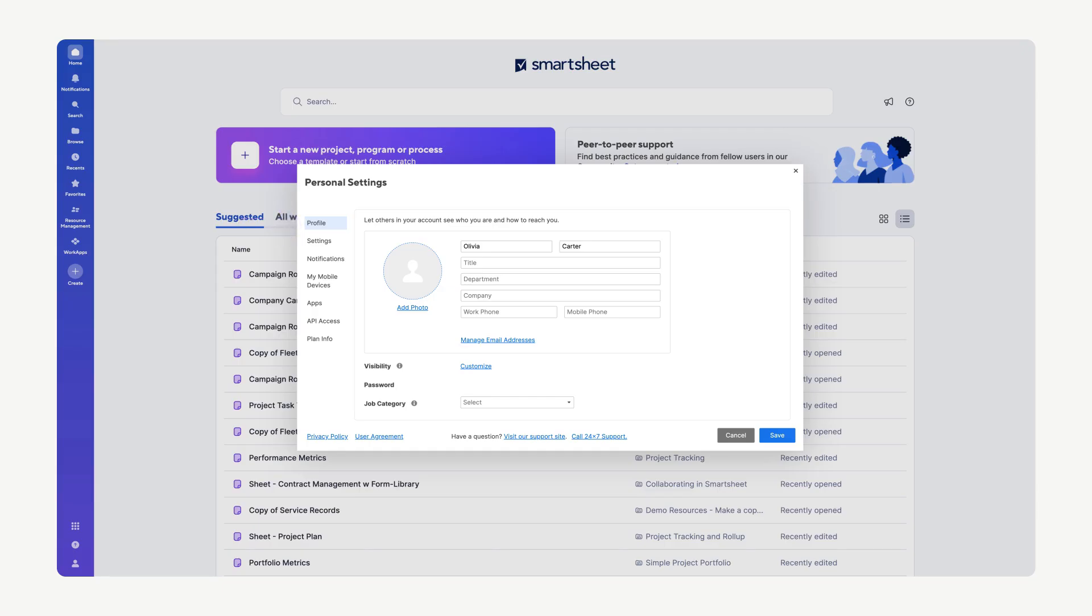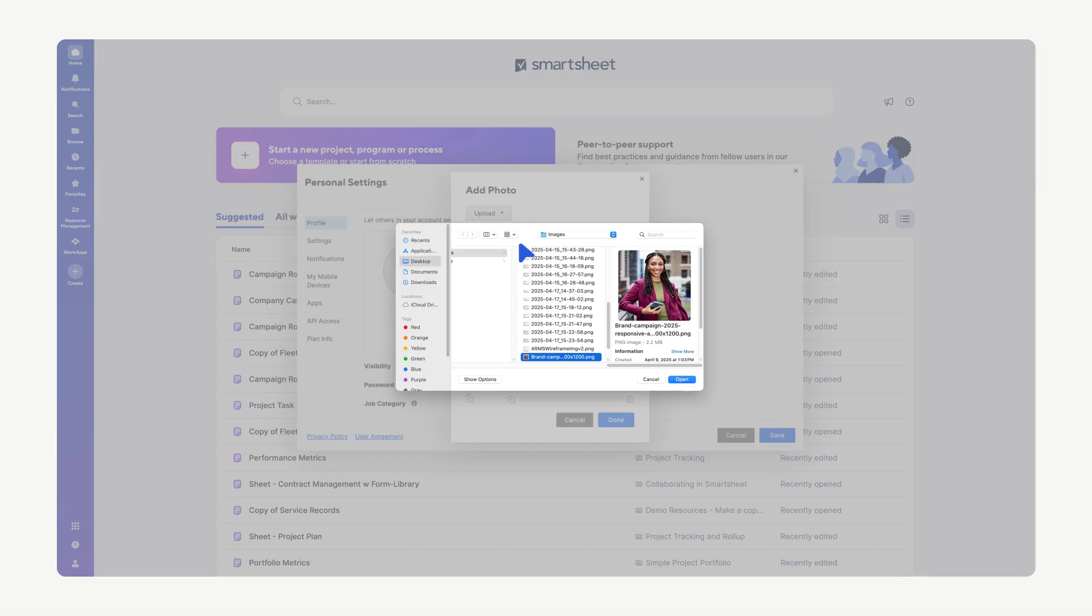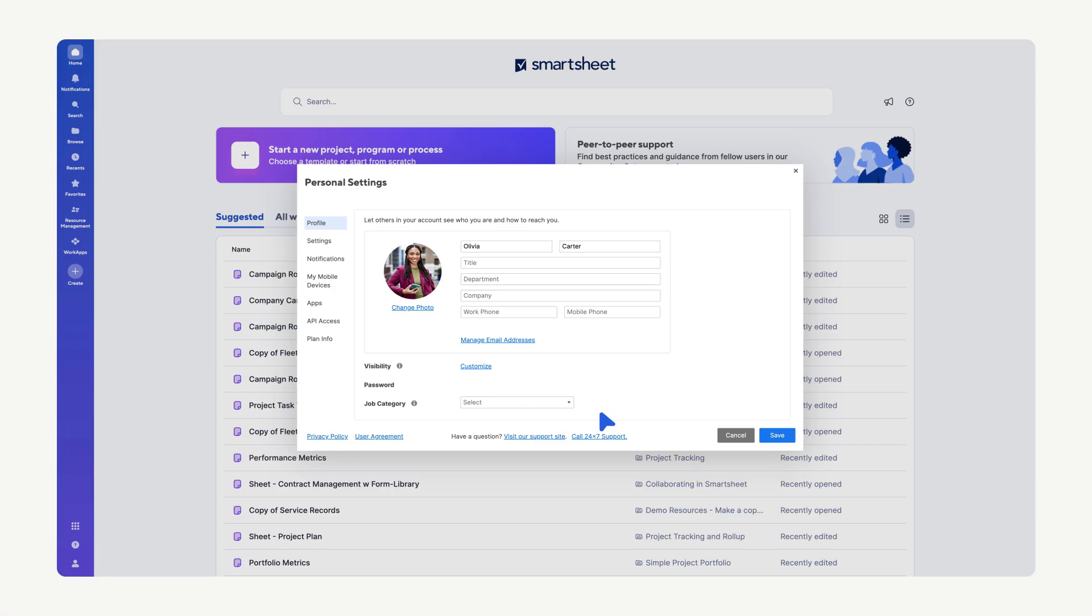Collaborators see this when they hover over your name in a sheet. To add a profile picture, select Add Photo and select Upload to upload your image. Choose your preferred image and then select Done. Now your profile photo will be visible to your collaborators.